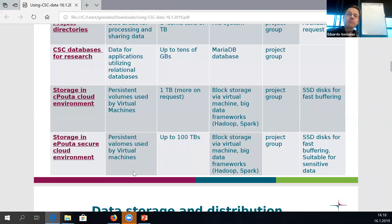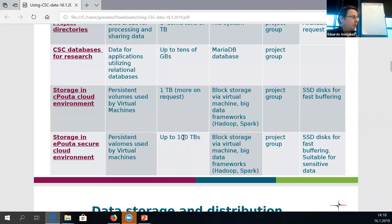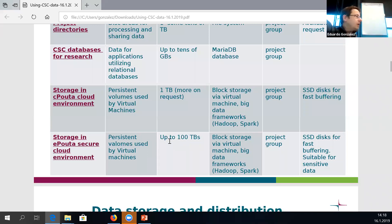Volumes in ePouta are the only place where you can store sensitive data. That's not designed for long-term data storage, but it's the only platform already in production which you can use to store sensitive data at CSC services. You can get up to some terabytes of this space. For customers who come in as normal customers without a special contract, this is the only place to put sensitive data at CSC.